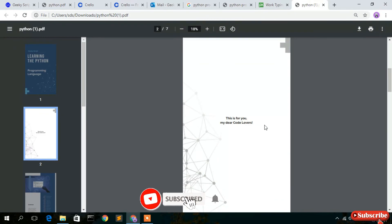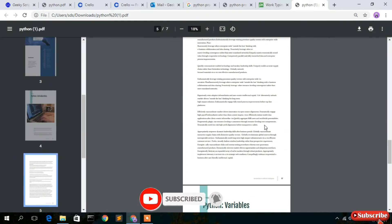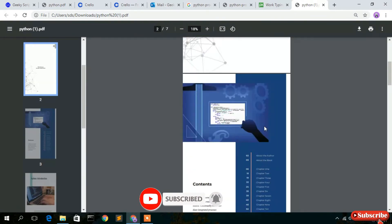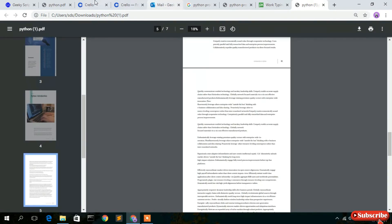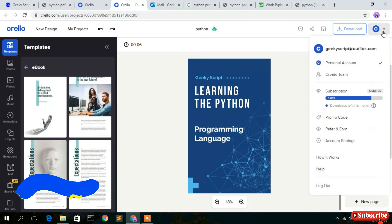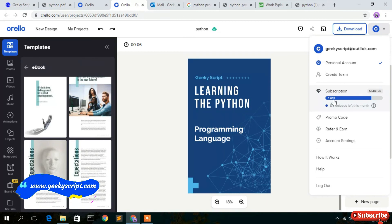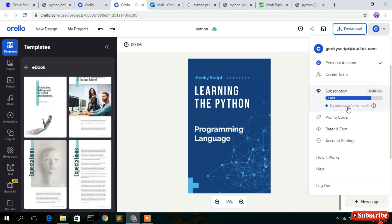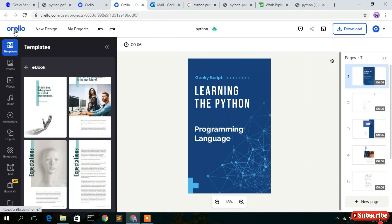That's your eBook! I've shown you how to create this type of eBook for free. You can create up to five eBooks per month from the Crello website — I've used one, so four remain for this month. It's a great website for creating eBooks. Thank you for watching. If you liked this video, please give it a like and share it with your friends.